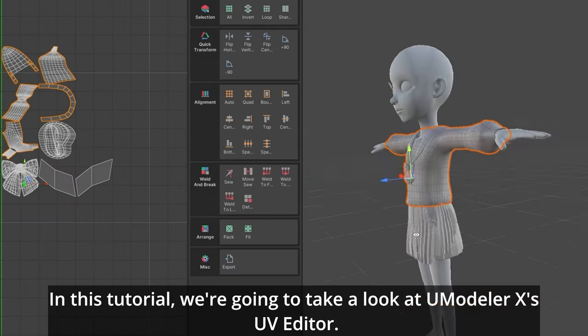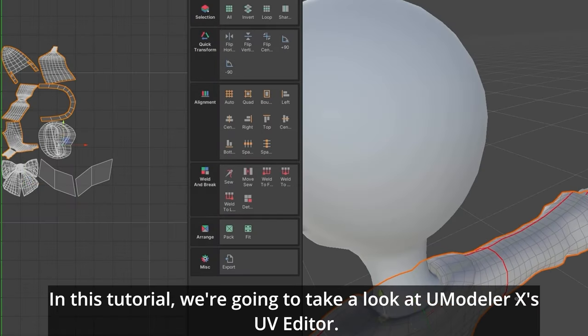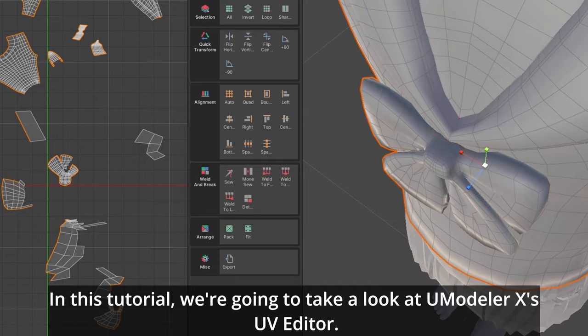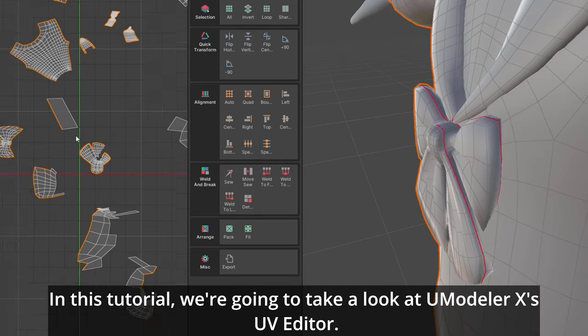Hello everyone! In this tutorial, we're going to take a look at UModeler X's UV Editor.